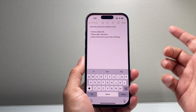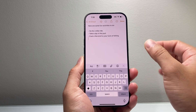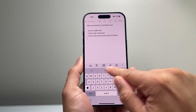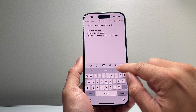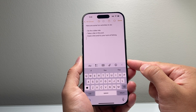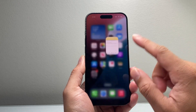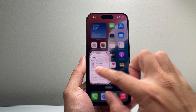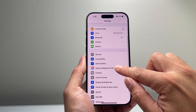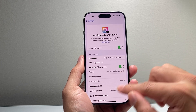First thing is you need to go ahead and open up your Notes. You can do it on Email and other apps as well. You should see the Apple Intelligence writing feature when you open up your keyboard. But if it's not showing up, there are a couple of reasons. First thing is you need to ensure that Apple Intelligence is turned on by going to your Settings, then General.